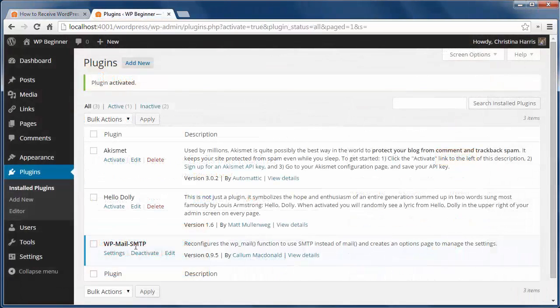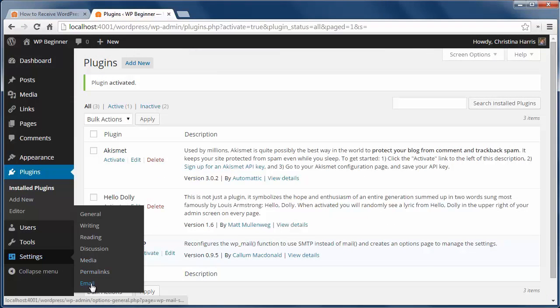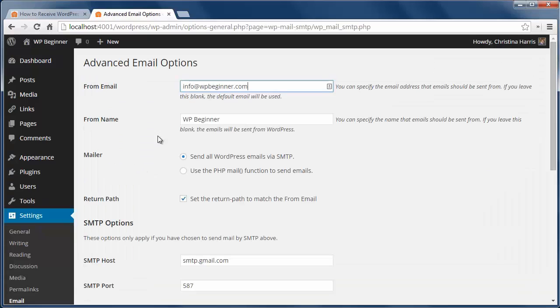First thing you want to do is install and activate the WPmail SMTP plugin. Then go to settings email to configure the plugin.